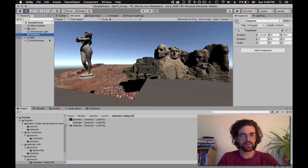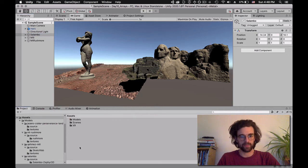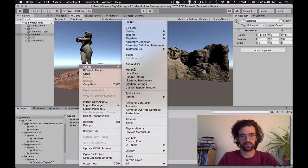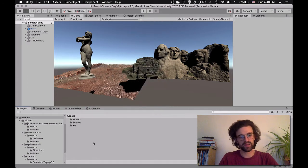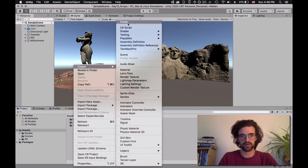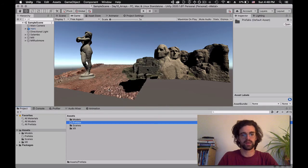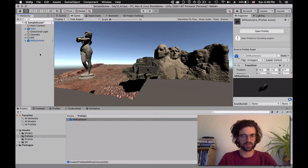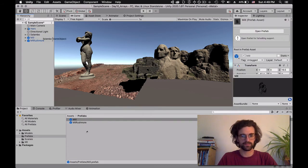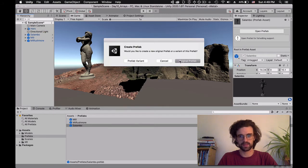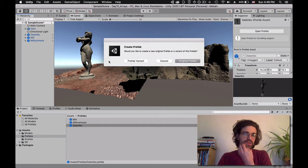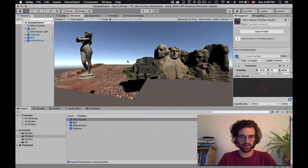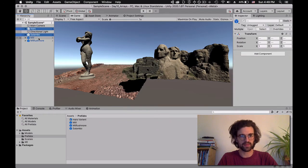Now that we've changed their position, rotation, and scale to make them easy to work with, we're going to save them as prefabs. I'll go to my assets, create a new folder called 'prefabs,' and drag all these objects — Rushmore, mill, Salambo, and Mars — into the prefabs folder. Since Mars is already a prefab because we imported it directly, I'm going to create a prefab variant for it. So all of those are now nice prefabs, and I'm going to delete them from the scene.